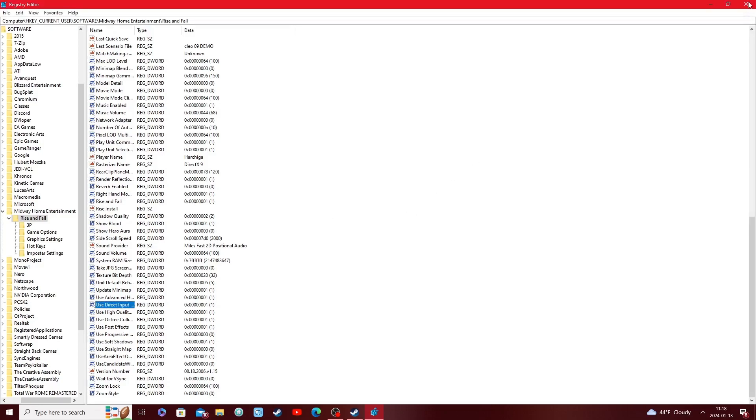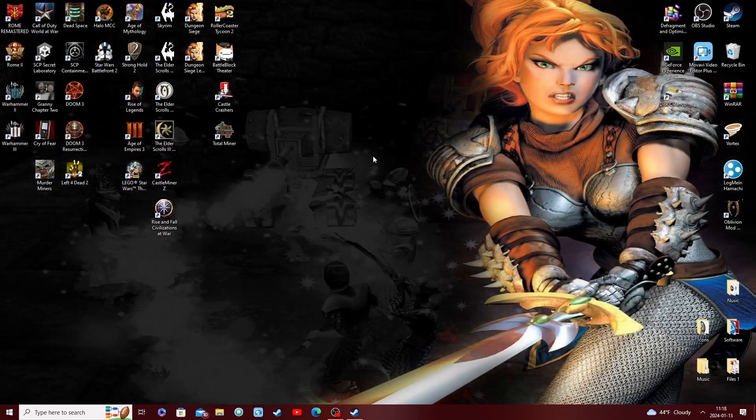This will fix your mouse issue not showing up. Something to mention: if the "Use Direct Input to Update Mouse" value is already set to one and it's still not working, I'm unsure what the issue is at that point. But this should normally — seven or eight times out of ten — fix the issue.